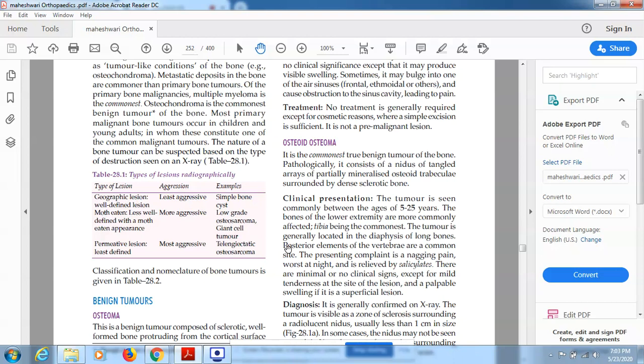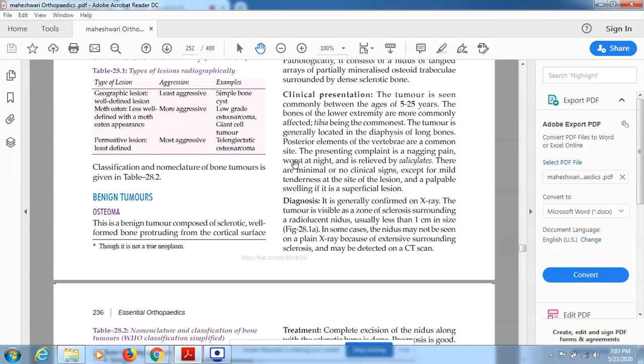Giant cell tumor is also called GCT, which we will discuss in more detail later in the chapter. A permeative lesion is the least defined and most aggressive type — an example is lytic osteosarcoma.